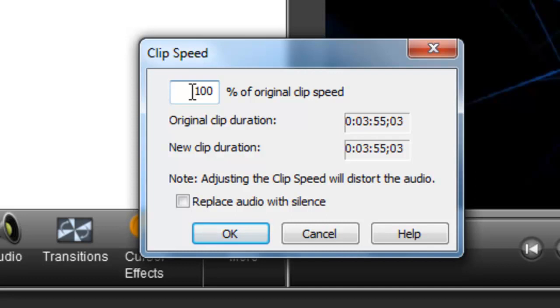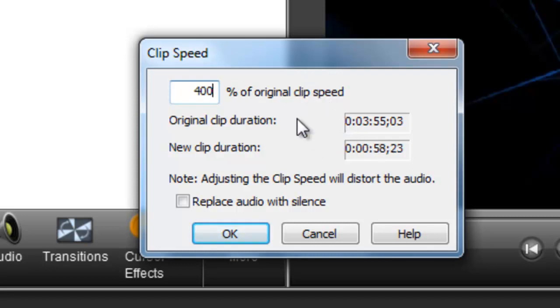Anything below 100 will make it go slower and anything above 100 will make it go faster. As an example I'm going to set it to 400% so this will be pretty quick. As you can see it sends a 3 minute 55 second video to a 58 second video.